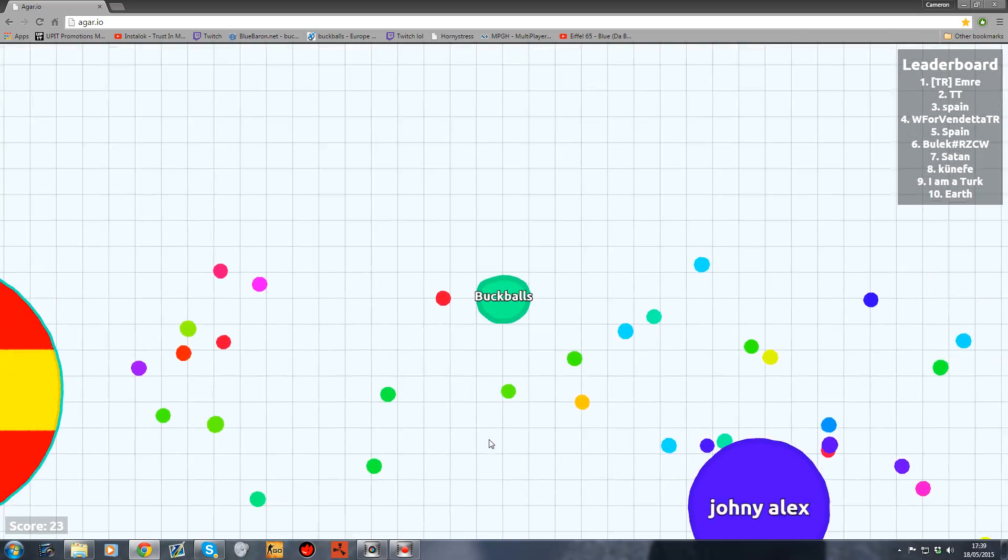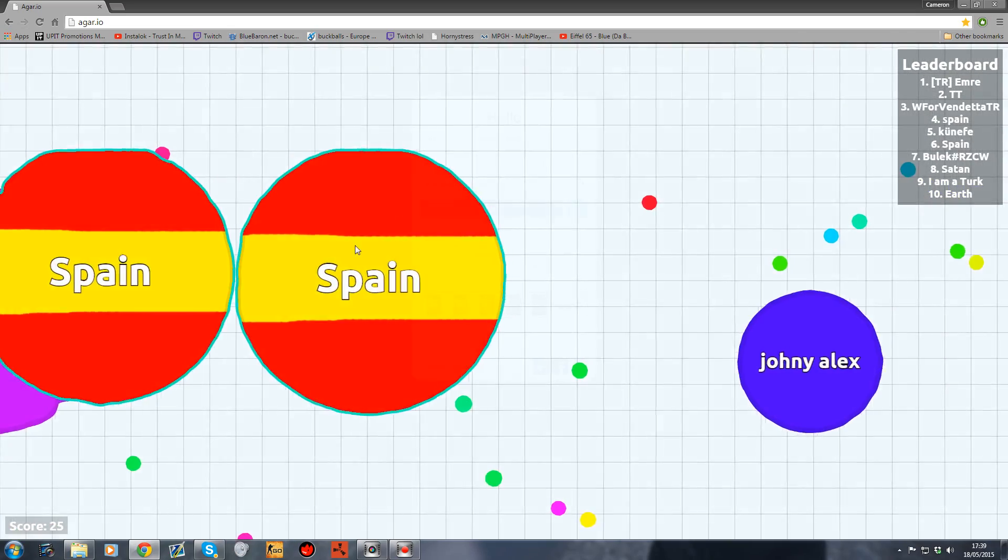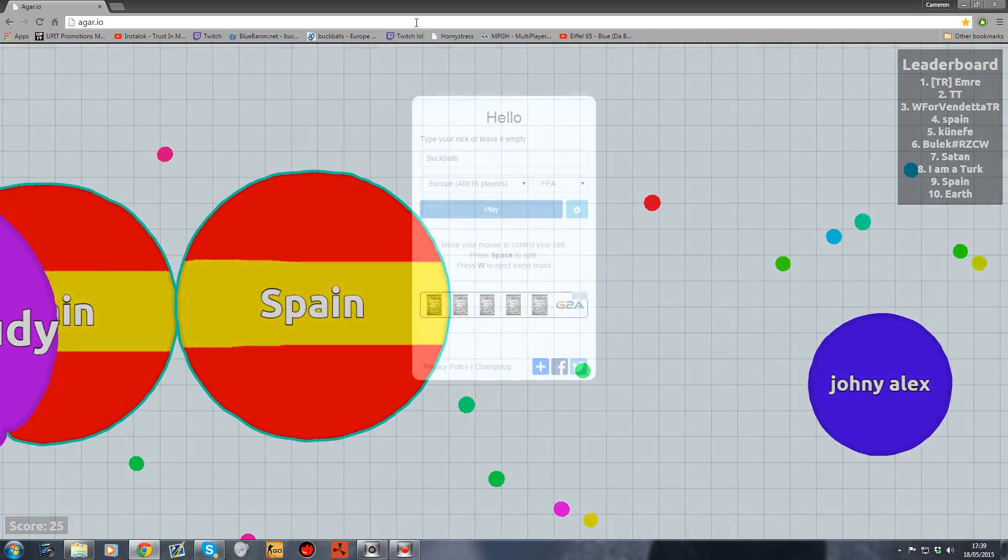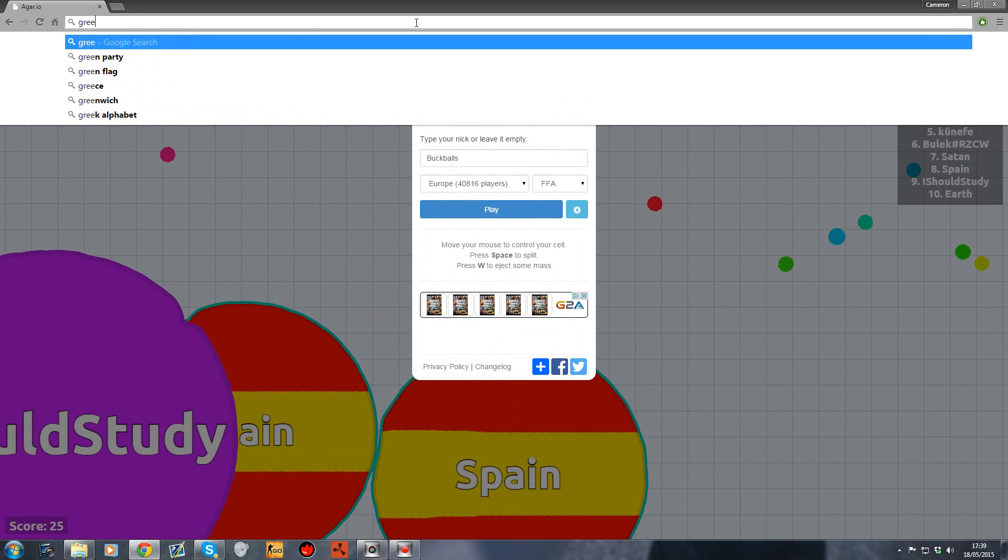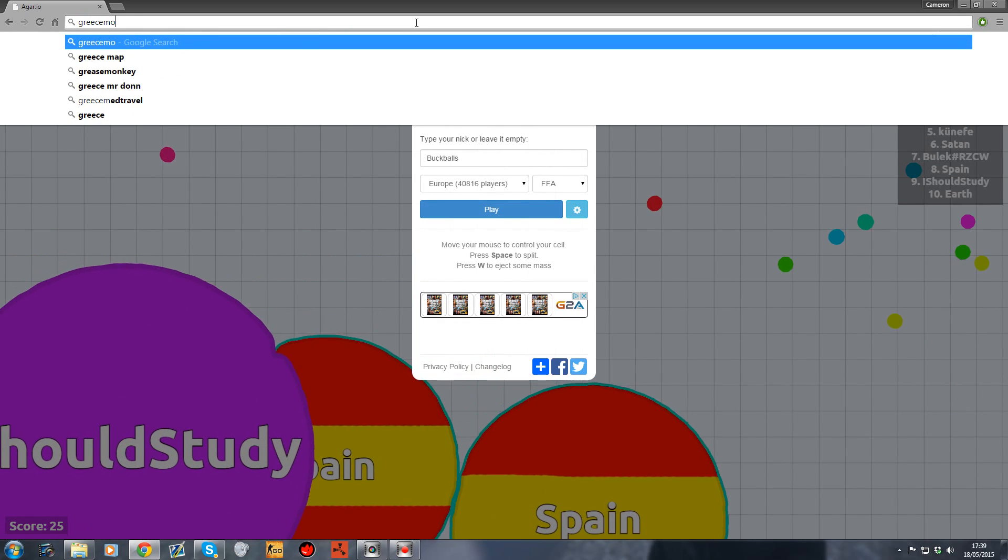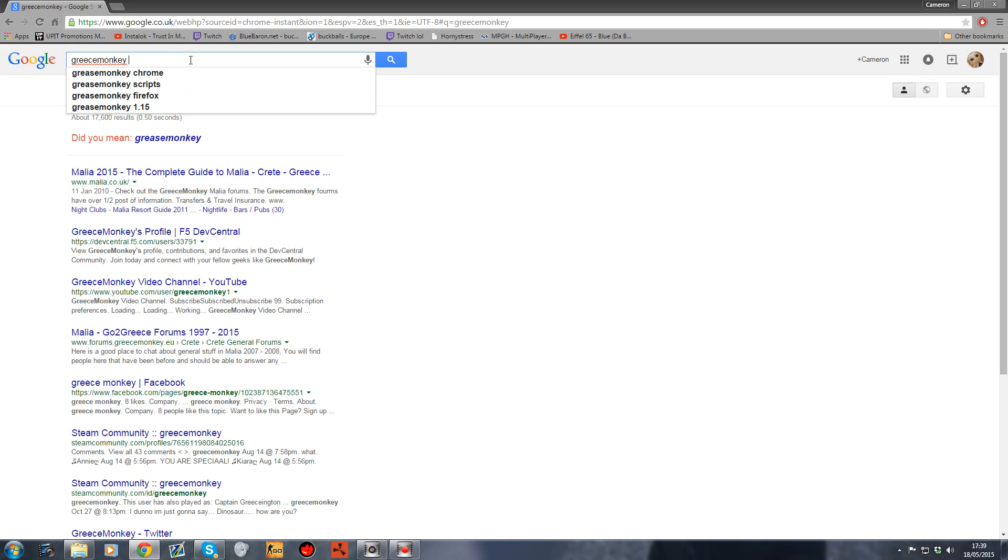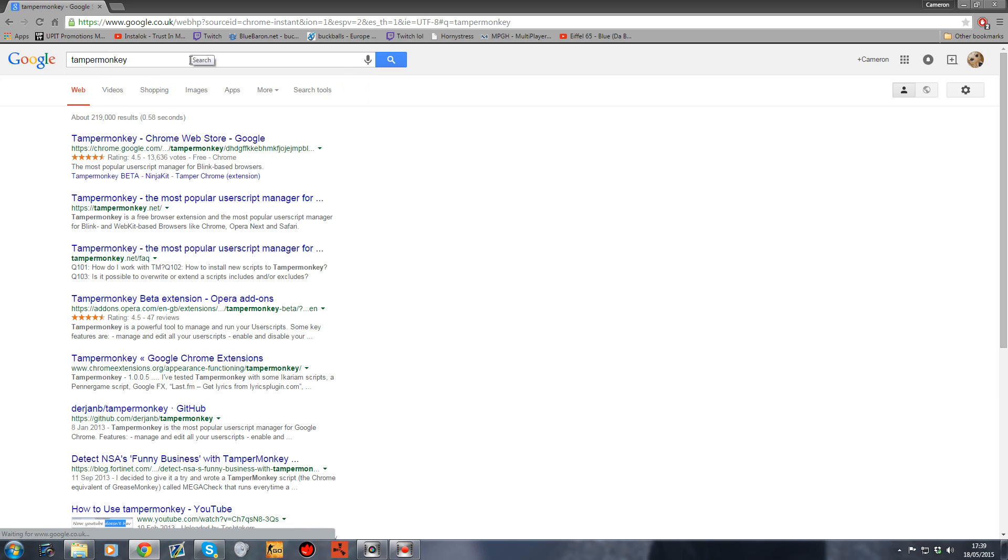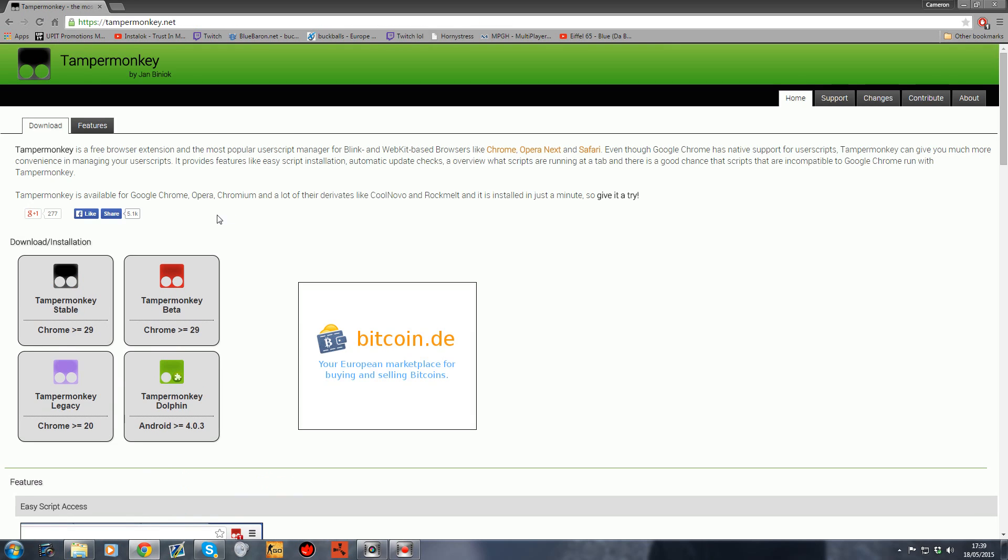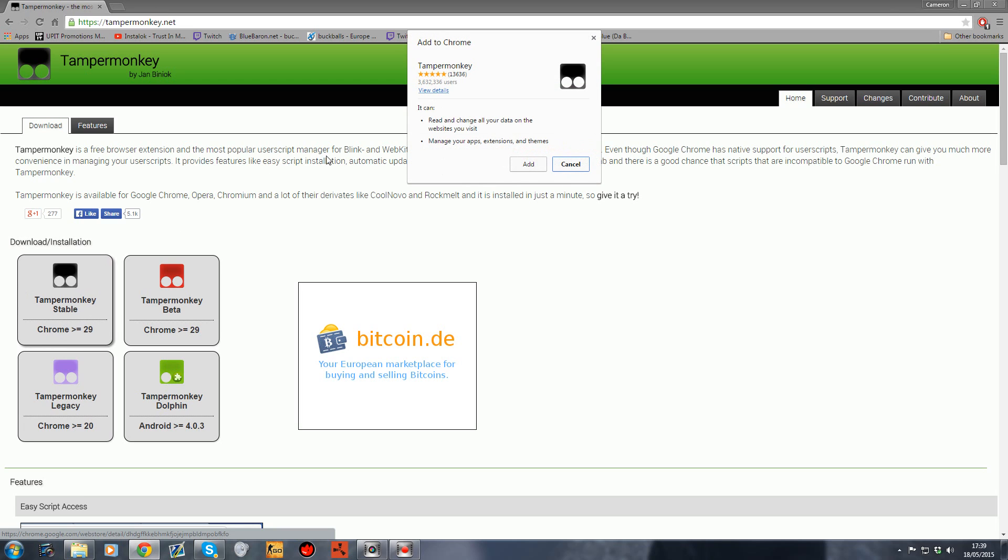First, type in Google 'TamperMonkey' and click tampermonkey.net. Click download, then TamperMonkey stable. It might be a different version for Chrome, but you have to have Chrome for this. Click that and then click Add.